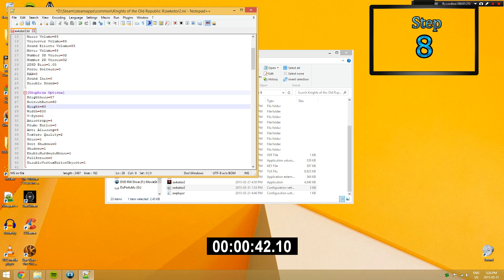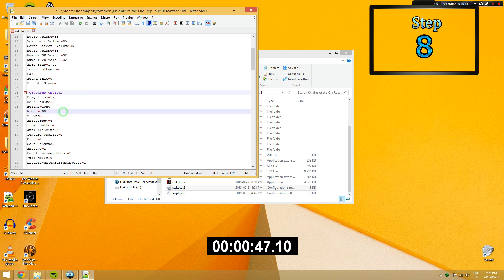Step 8. In the graphics options, change your height and width to your screen resolution. For example, mine is 1920 by 1080. And then, once again, change full screen to 0.